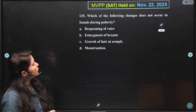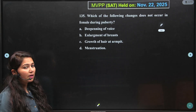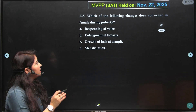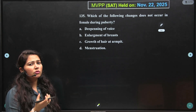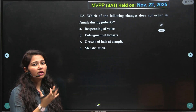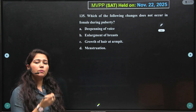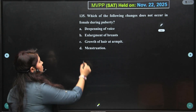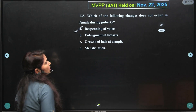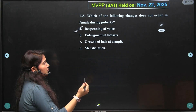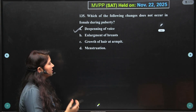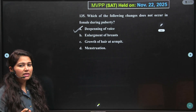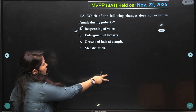Question 135: Which of the following changes doesn't occur in females during puberty? In females, the voice does not become hoarse or heavy — that voice change happens due to development of Adam's apple in males. In females there is enlargement of breasts, growth of hair, and menstruation. So deepening of voice does not happen in females. The correct option is A.